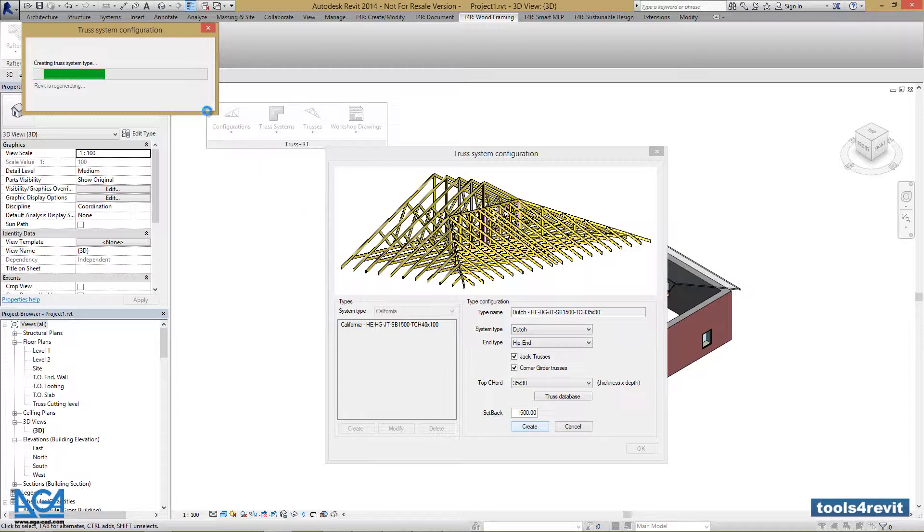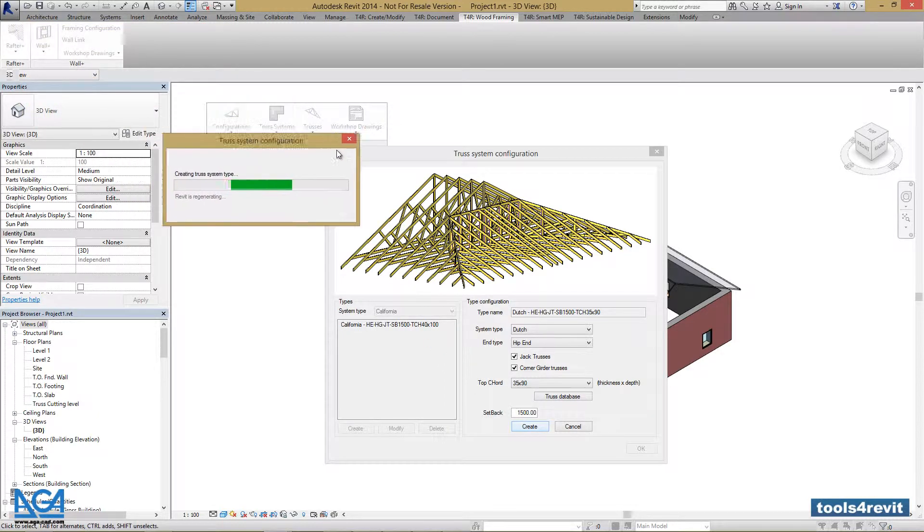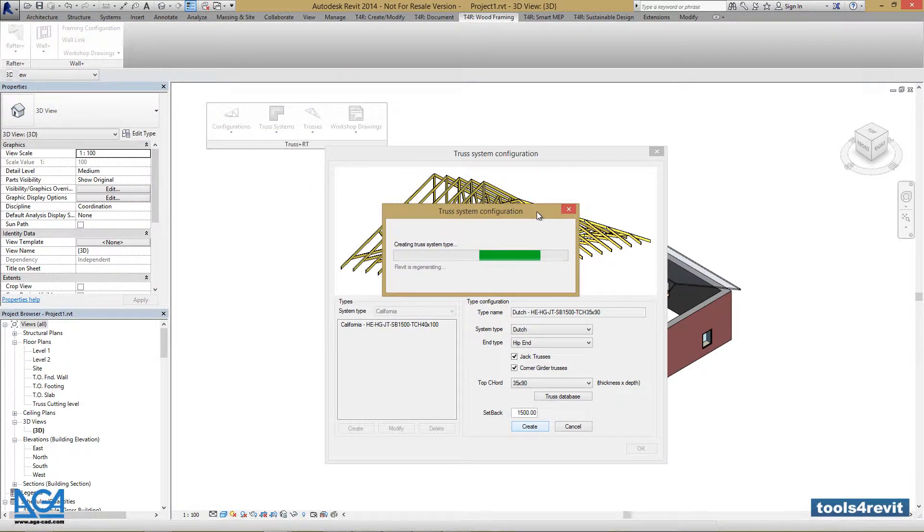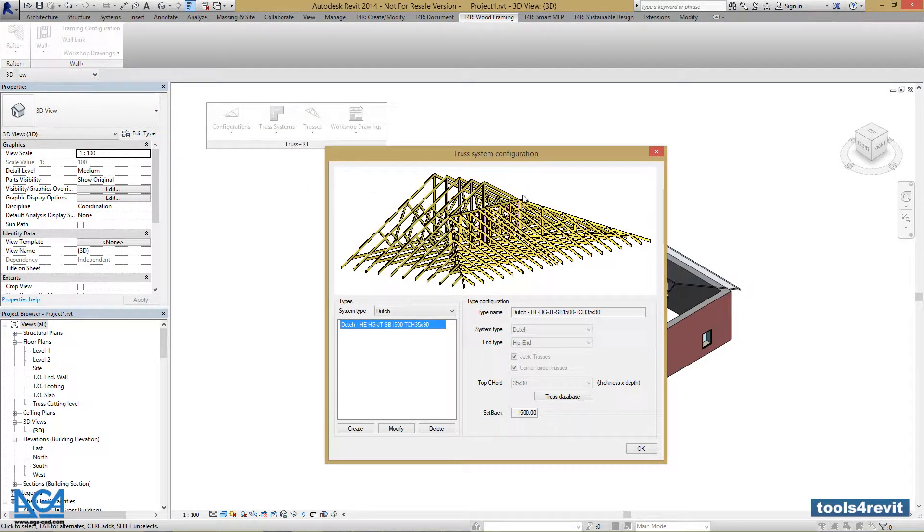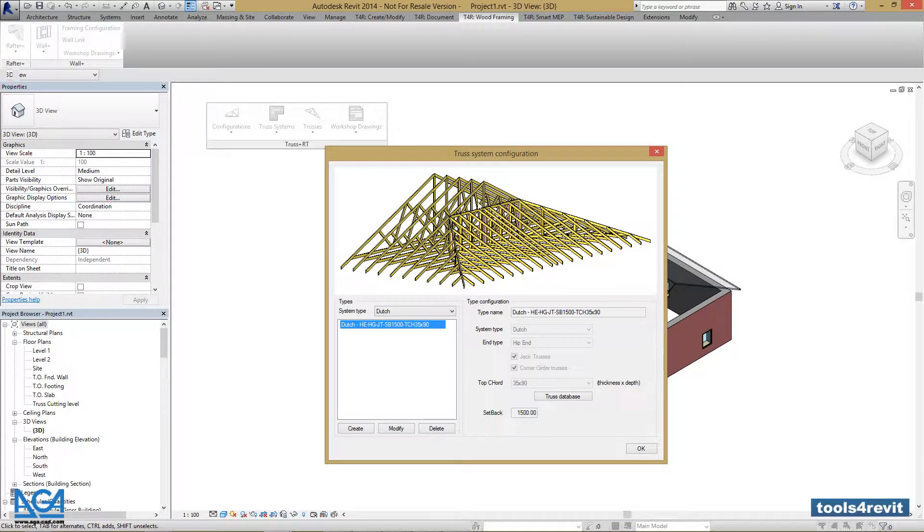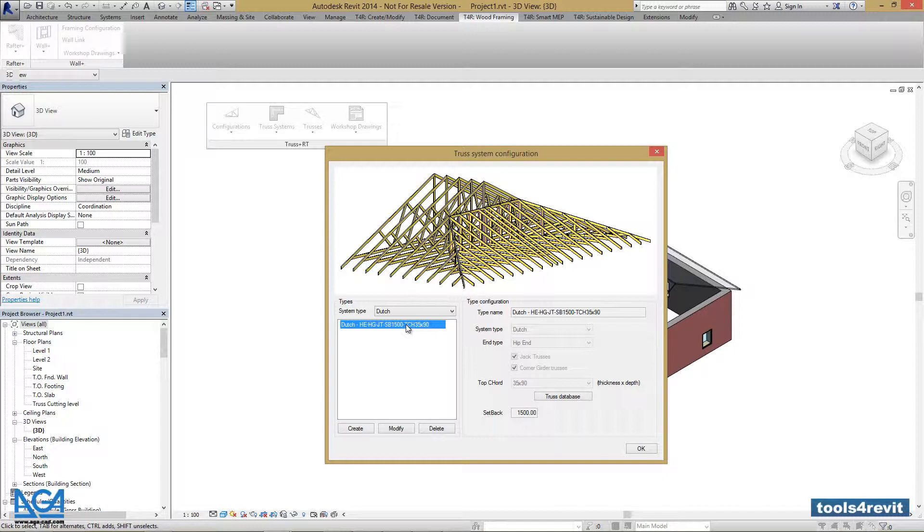We can see that our truss systems are created at the moment, and we have successfully created a new truss system.